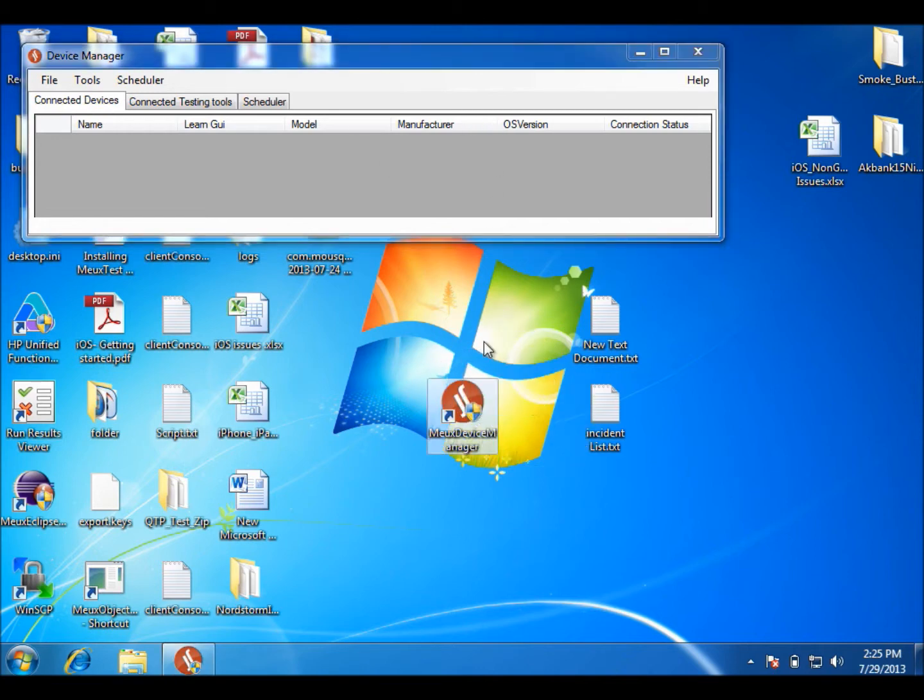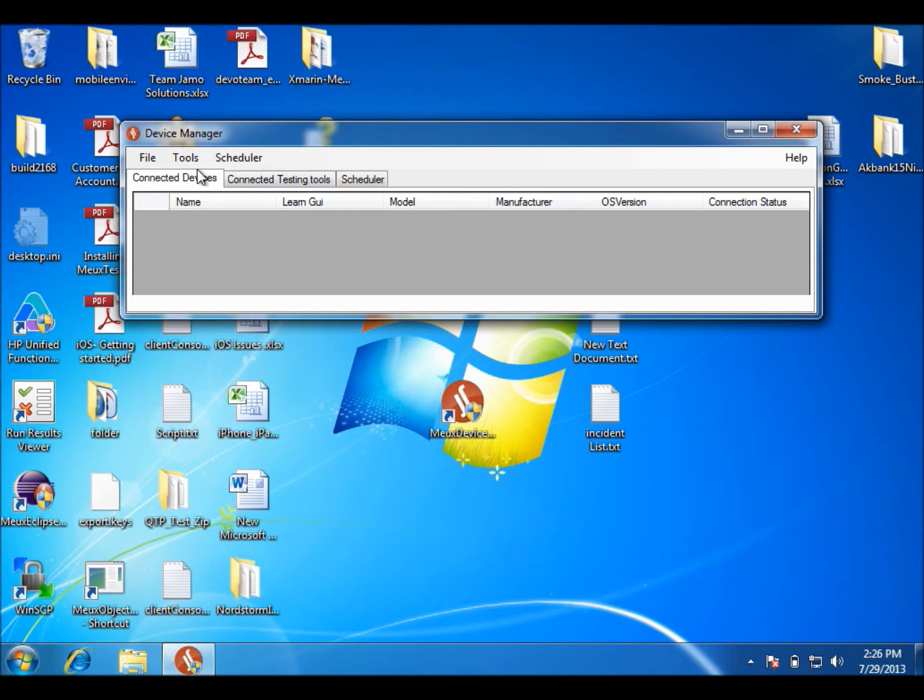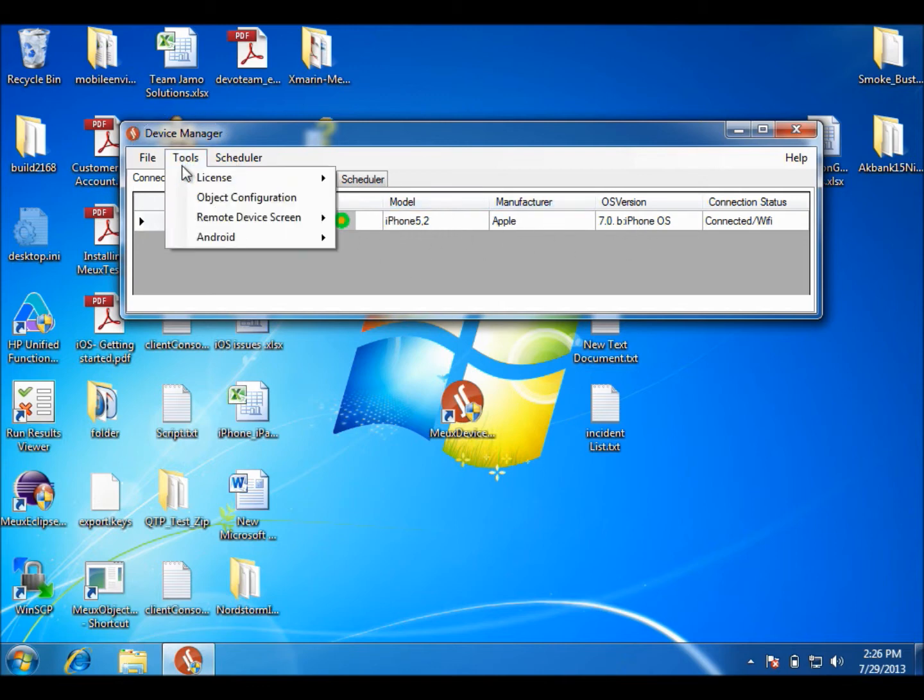Here on the PC side, I already have my device manager open, and on my device, I open Mute Agent, and then I click Connect. My device is showing up in the connected device bar, and I will show you the remote screen.